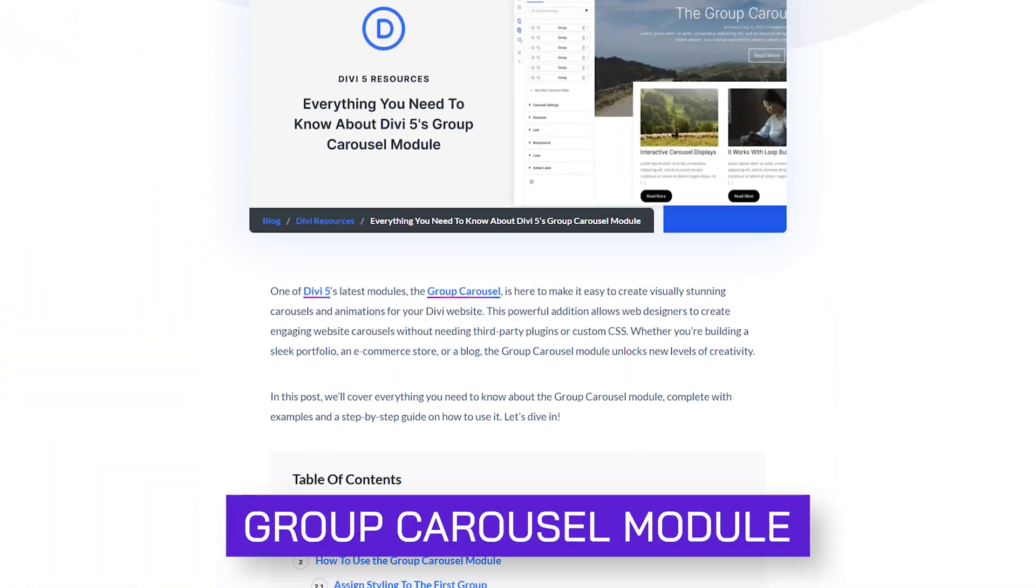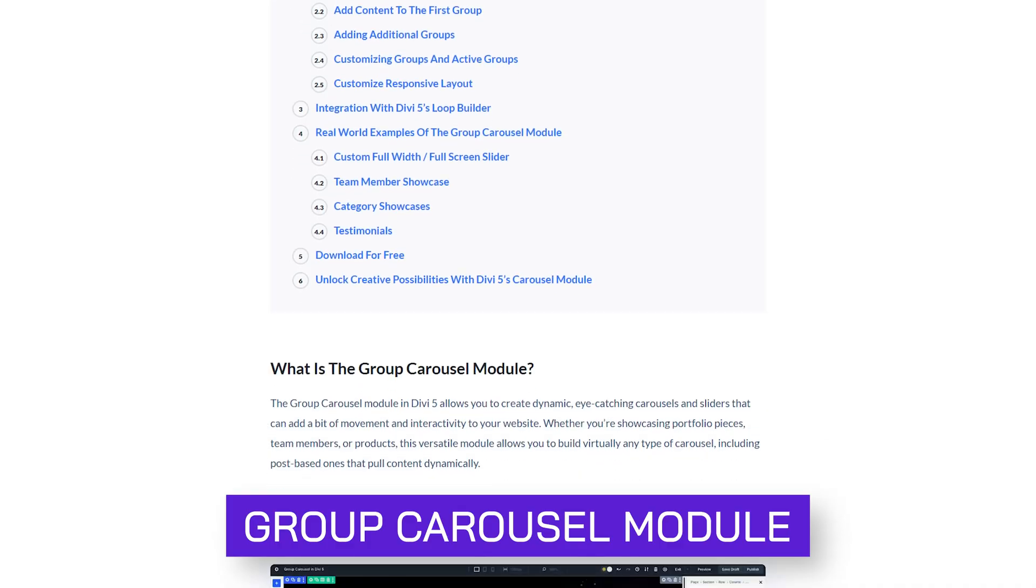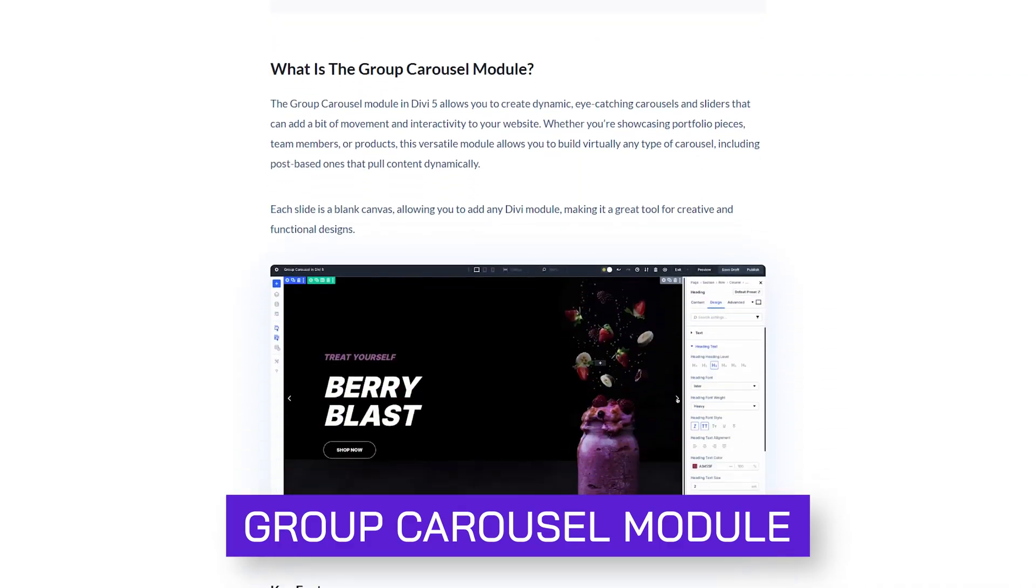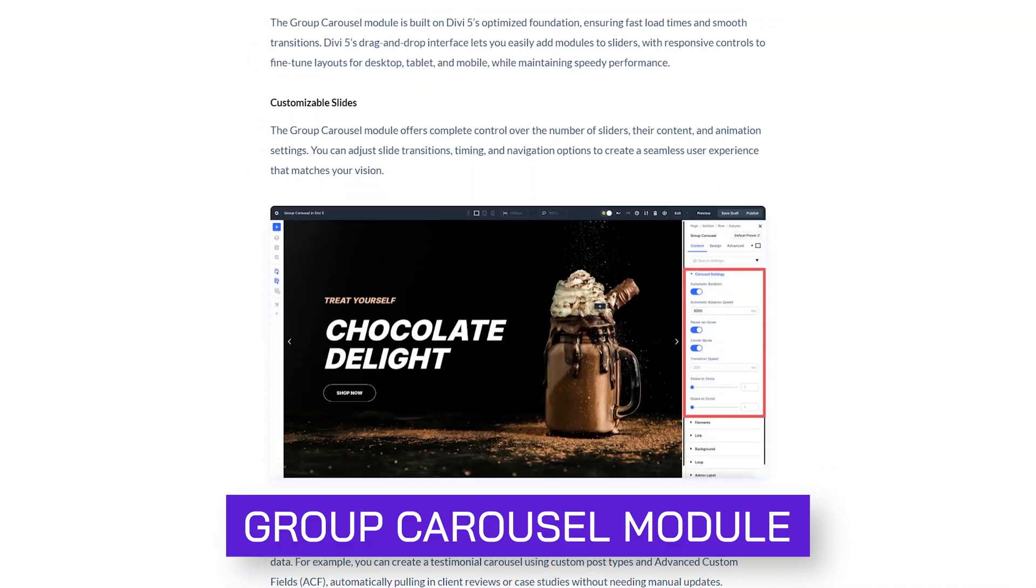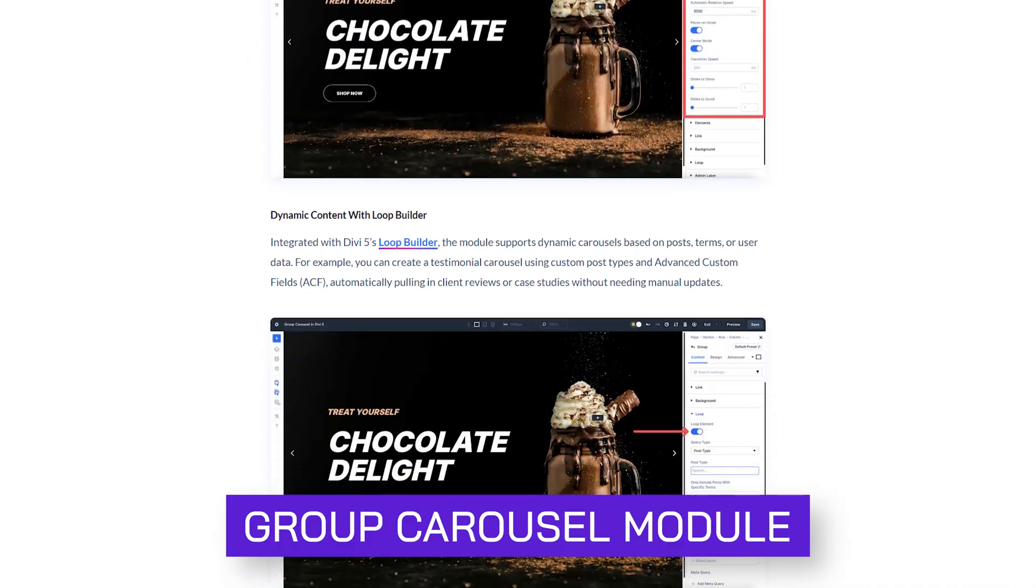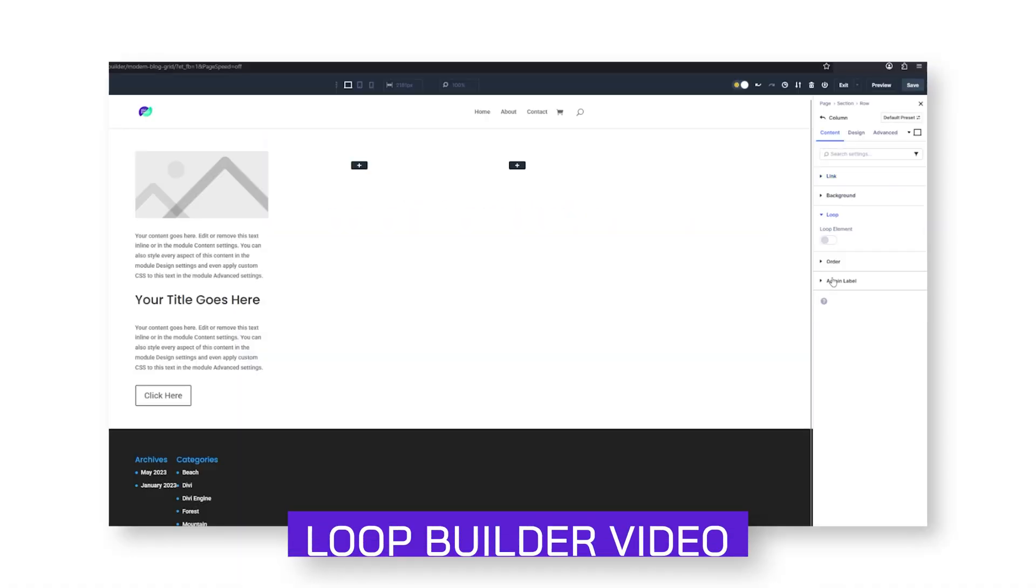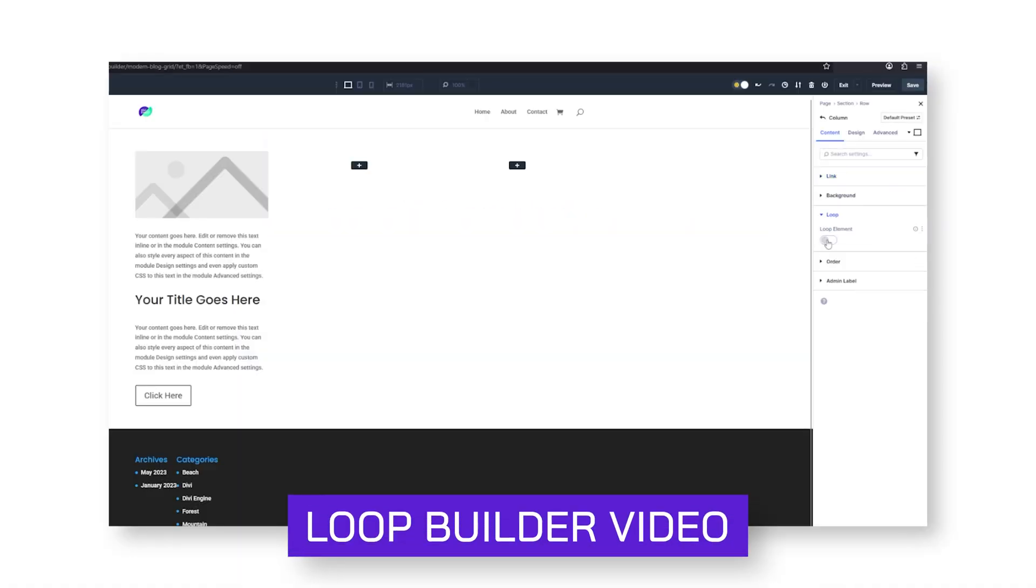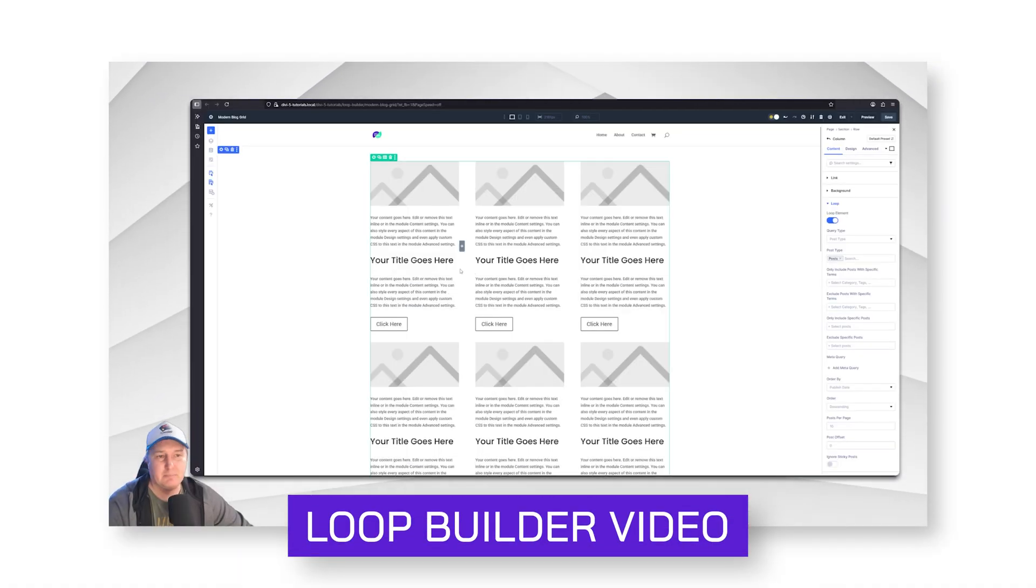They released a new feature called the Group Carousel Module, which is amazing. It lets you cycle through all different types of elements on the page using the Loop Builder.